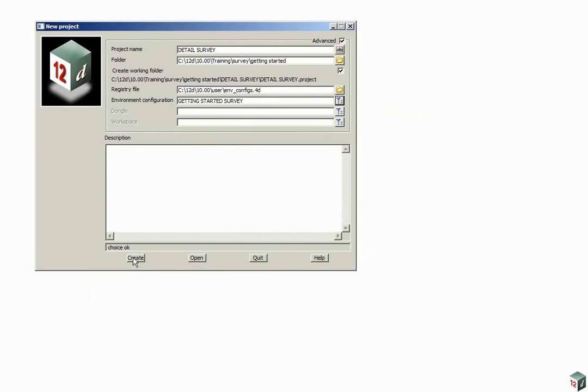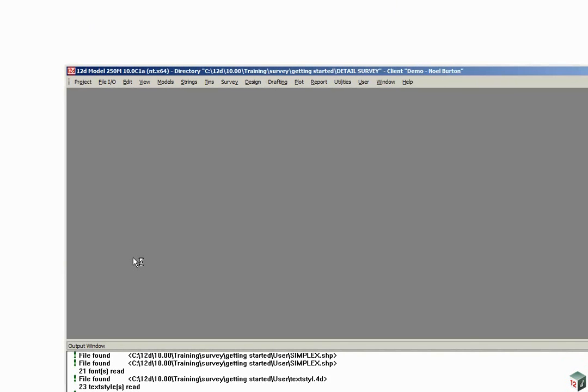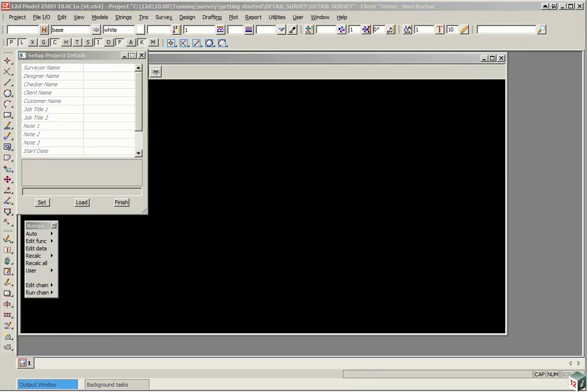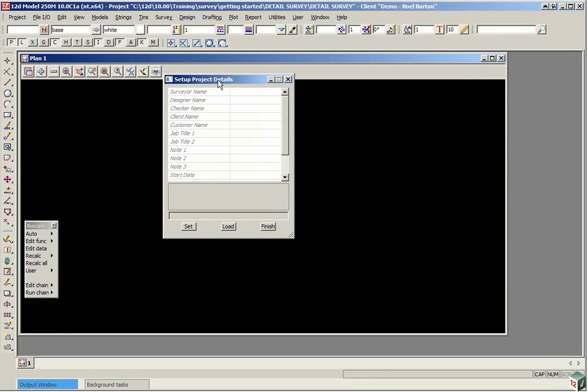To create the project, we click Create. When you create the project for the first time, the Setup Project Details panel appears.